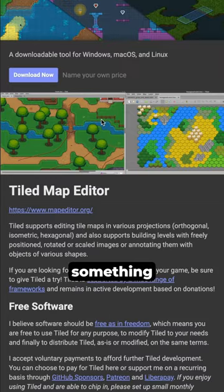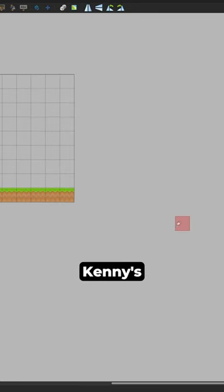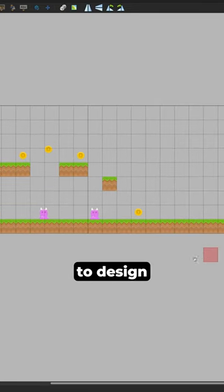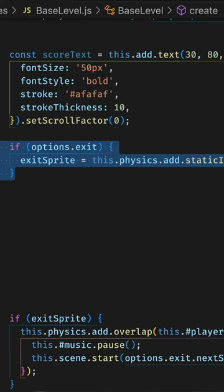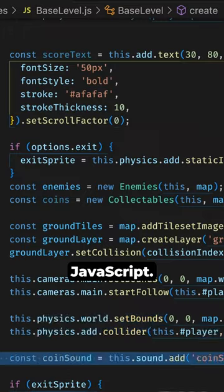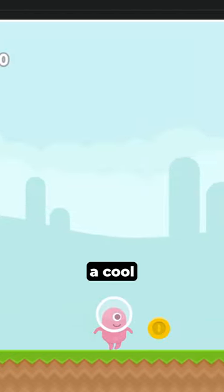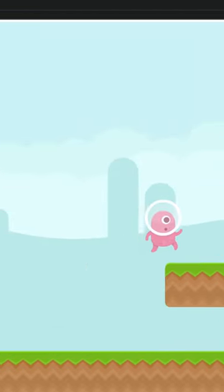Next, download something called Tiled and use Kenny's assets to design a level. Finally, write some code in JavaScript, and we should have a cool platform game.